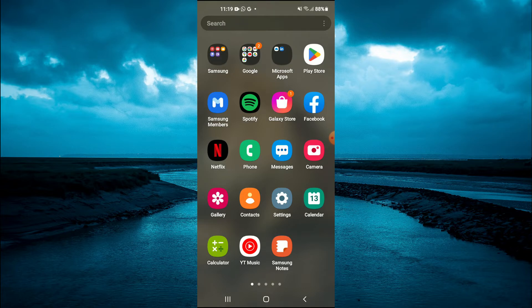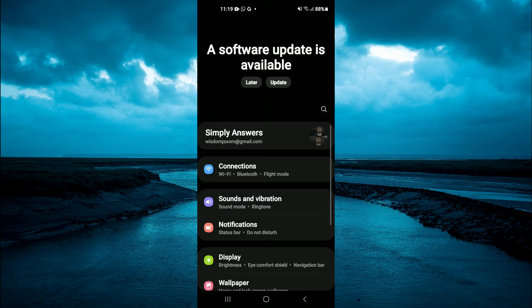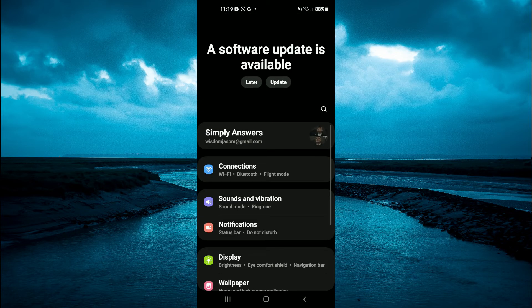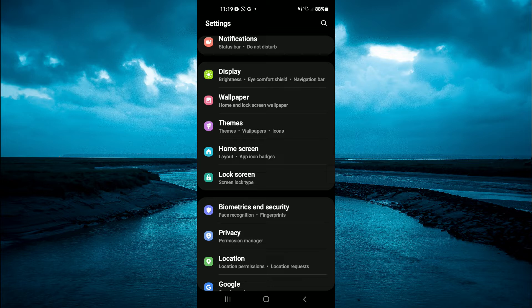The first thing you need to do is go into settings. Once in settings, scroll down and select lock screen.